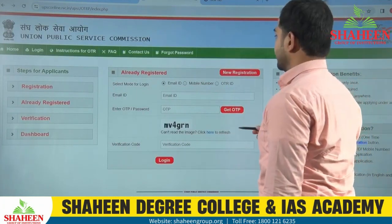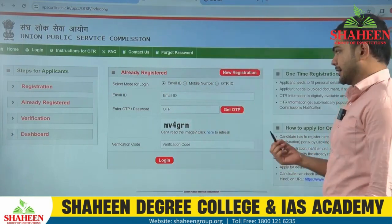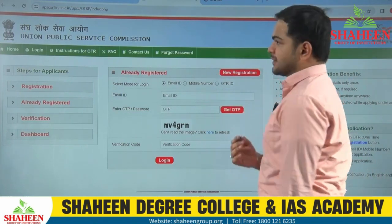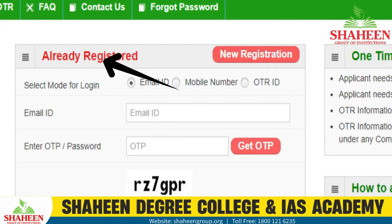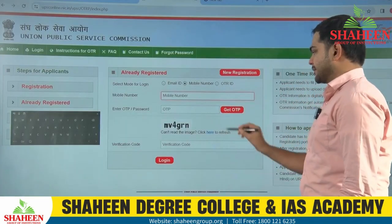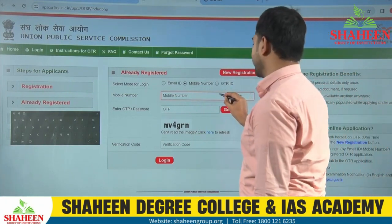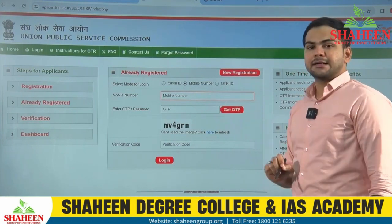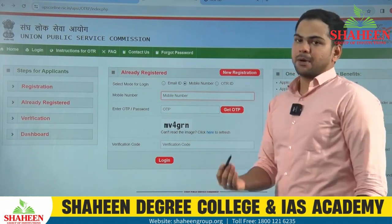Now the moment you click on this particular link, a new window will open. That window shows 'already registered' and 'new registration.' Many students are confused about whether to do new registration or already registered. If you are a first-time student, you have to click on new registration. If you have already registered, you have to enter your mobile number, enter the OTP received on your mobile number, and enter the active phone number.